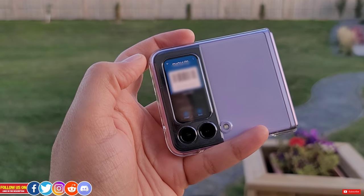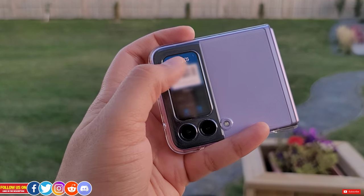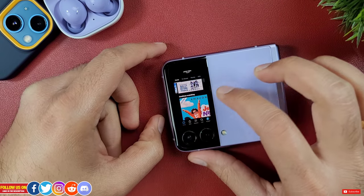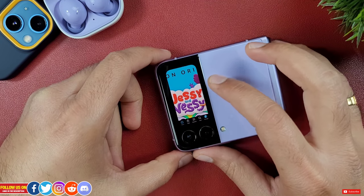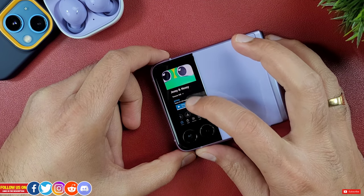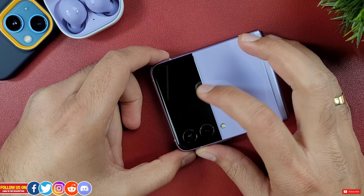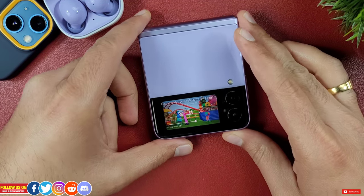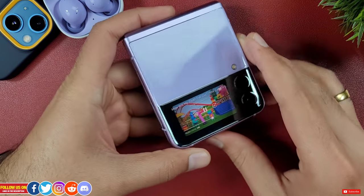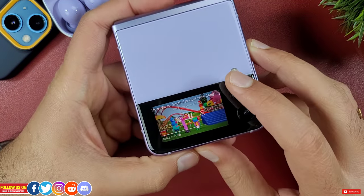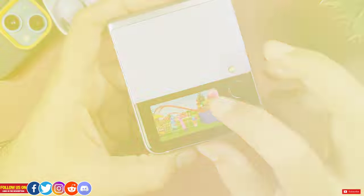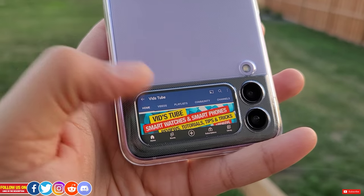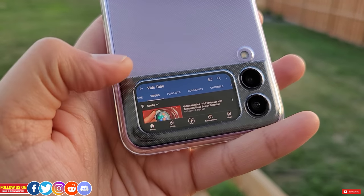On top of all this, you can also watch videos from the cover display. It's not ideal for movies on Amazon Prime or Netflix, but it's certainly enough to watch a quick tips or tutorial video from the YouTube app.